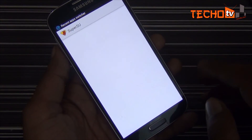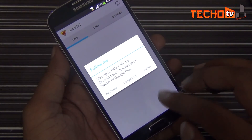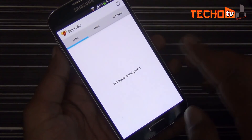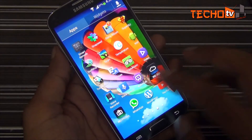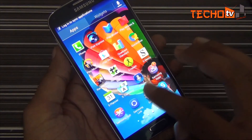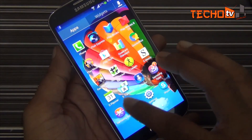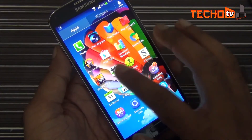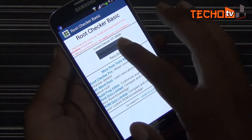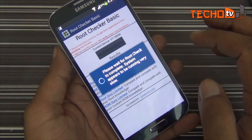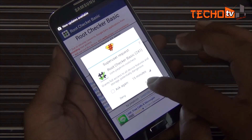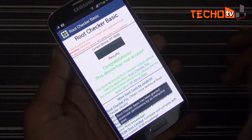Here, let's verify if our phone is rooted. We have the SuperSU app here. Let me now launch Root Checker. Granted root privileges — congrats, the device has root access.